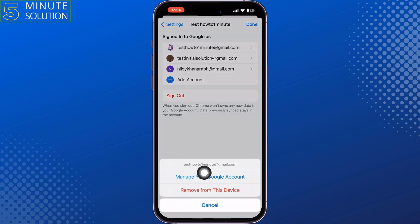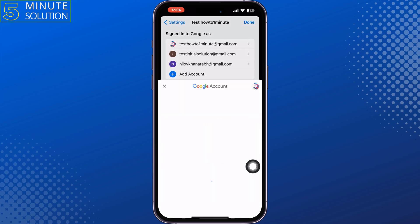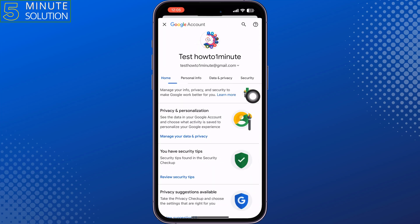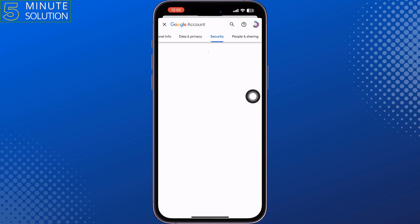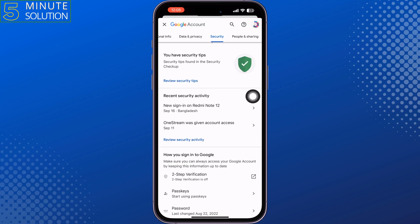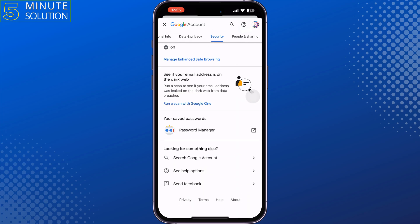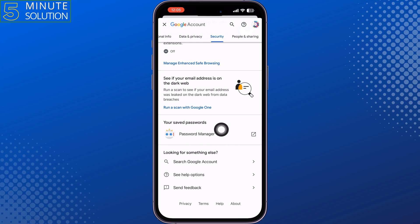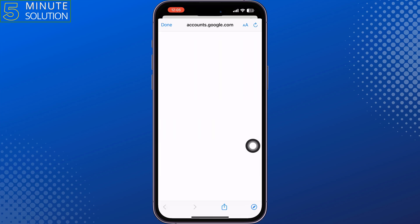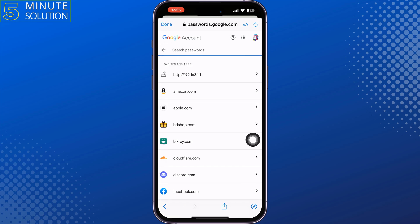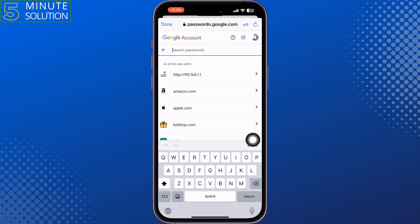Tap on 'Manage your Google Account' and here select 'Security.' Under Security, scroll down until you find the Password Manager, then tap on that. Here, tap on the search box and type 'Amazon Prime.'